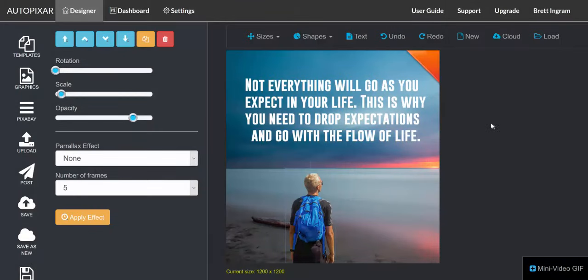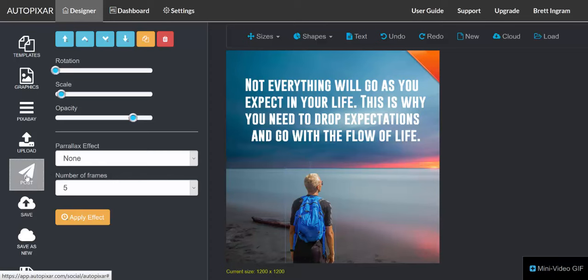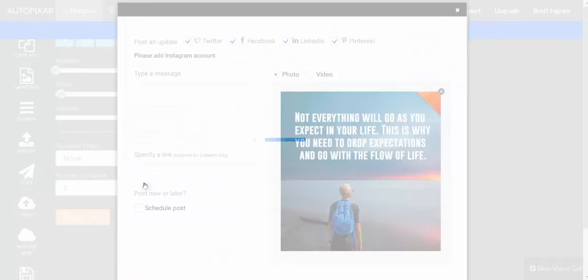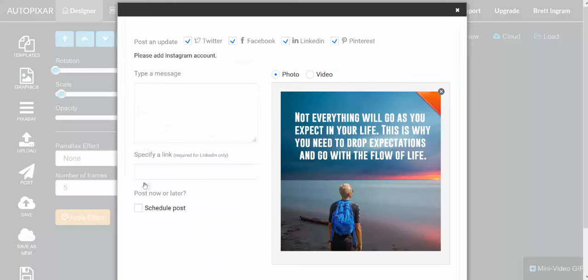The genius of AutoPixar is this is just the beginning, because now we can save our design to the cloud and post it to our social media accounts in basically one click.